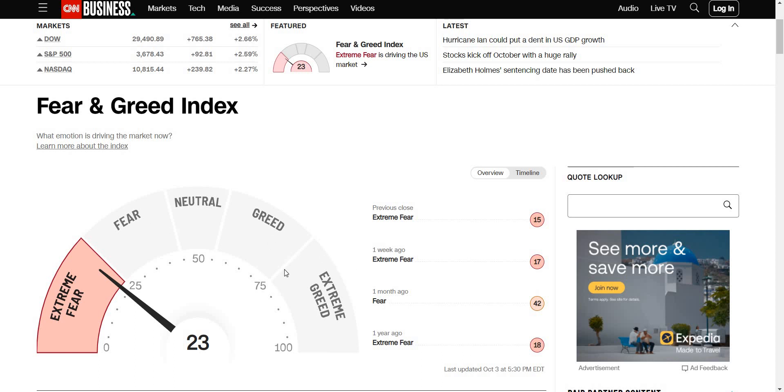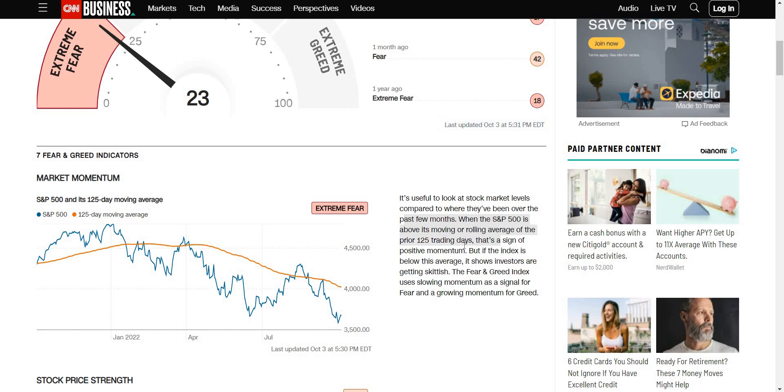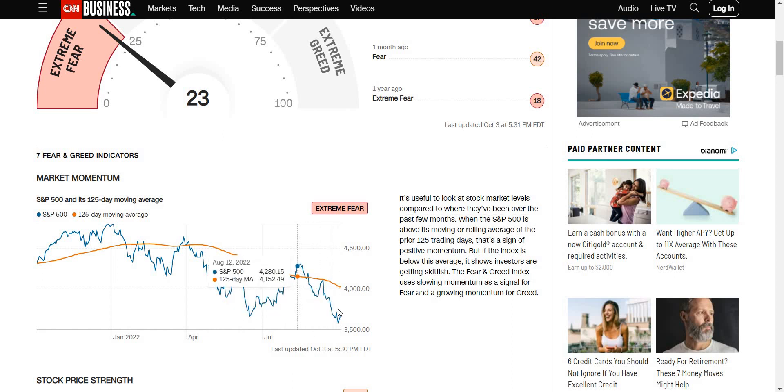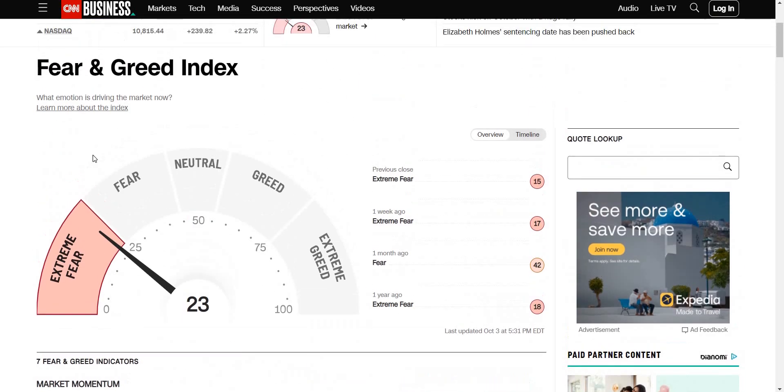It's useful to look at the stock market levels compared to where they have been over the past few months. When the S&P 500 is above or below the moving average, that's a sign of positive momentum. If it's under the average it's a bearish sign. When it goes above it, it should be a positive sign.